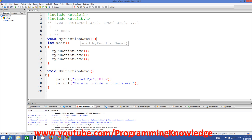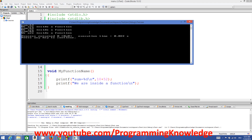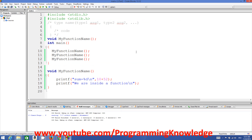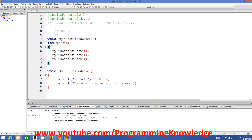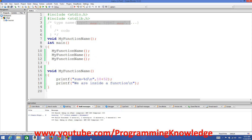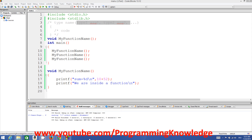After prototyping, run it again and it will execute fine. This is how you use functions in C. There are different kinds of functions — for example, functions that take parameters or functions that return a value — which I will show you in the next videos. I hope you enjoyed this video, please like, comment, and subscribe.